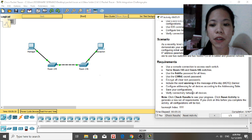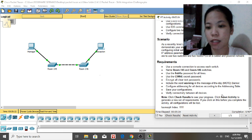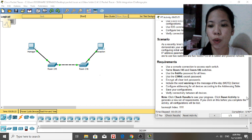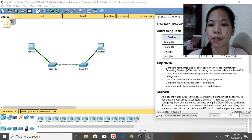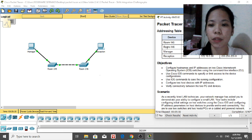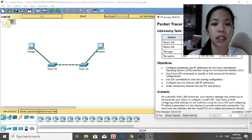Configure addressing for all devices according to the addressing table, save their configurations, and verify connectivity between all devices. The addressing table defines the device, interface, IP address, and subnet mask for each device.